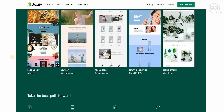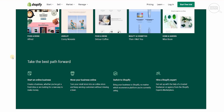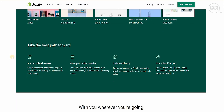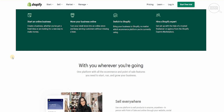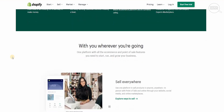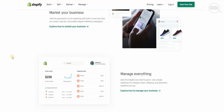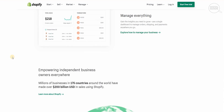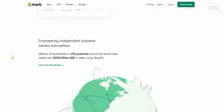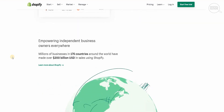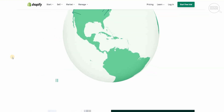This is one of the biggest platforms right now to start or move your business online. You can switch to Shopify, hire a Shopify expert, and use one platform with all the e-commerce and point-of-sale features you need to start, run and grow your business. Millions of businesses in 175 countries have made over $200 billion in sales using Shopify, and you can be one of them.